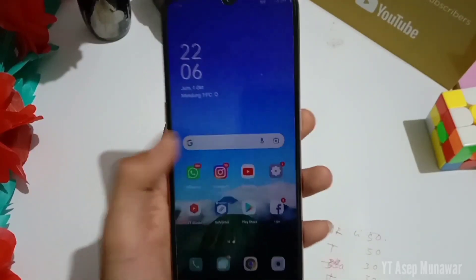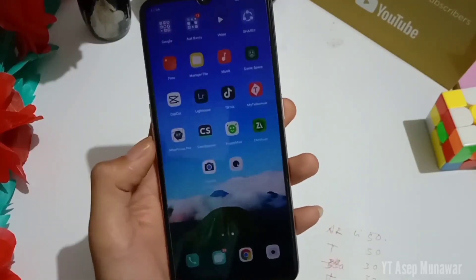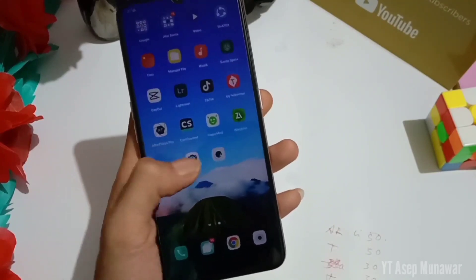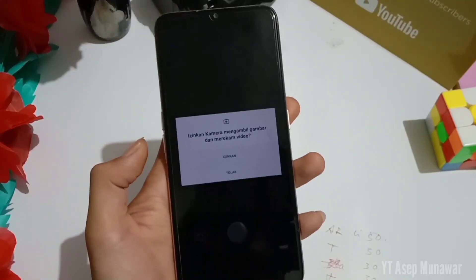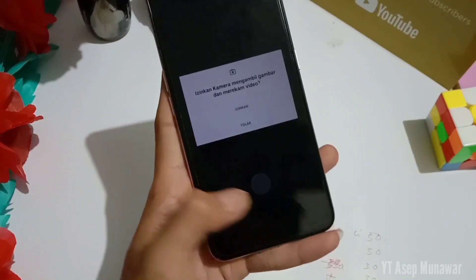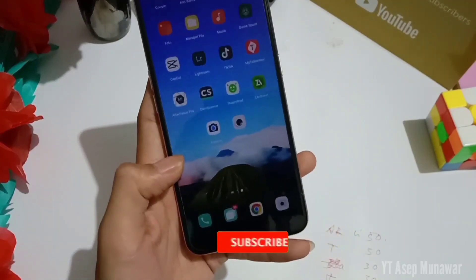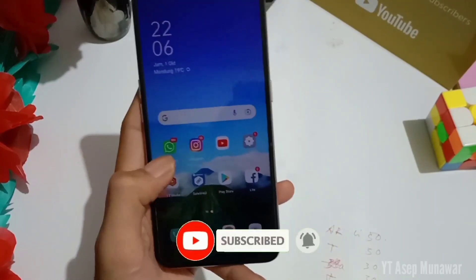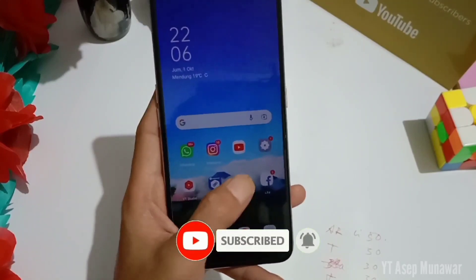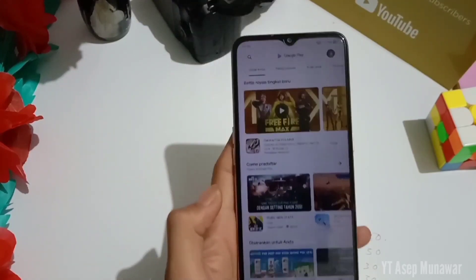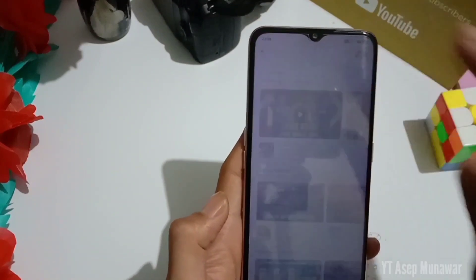Assalamualaikum warahmatullahi wabarakatuh, balik lagi di channel ini. Oke, untuk kali ini kita akan membahas lagi sebuah aplikasi Gcam di HP Oppo A31. Langkah baiknya, kalian yang baru datang di channel ini jangan lupa subscribe, like, comment, dan share juga ya, agar seberapa jauh video ini menyebar luas di dunia. Kita ke sini untuk aplikasi Gcam di HP Oppo A31.